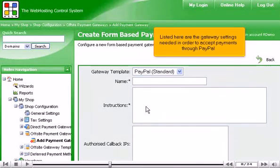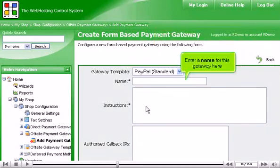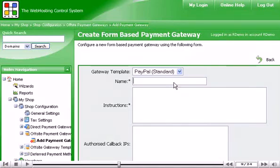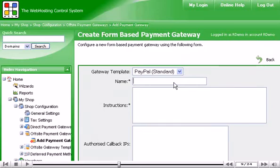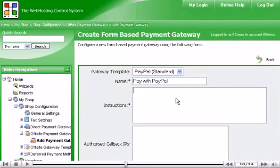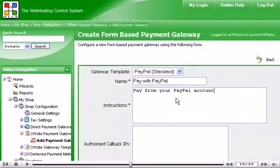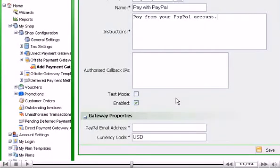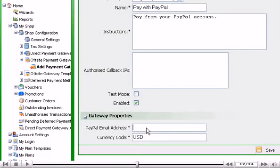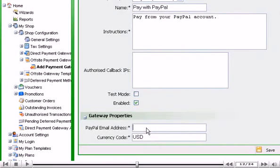Enter a name for this gateway here. Then enter instructions to your customers. Enter your PayPal email address here. Then click Save.